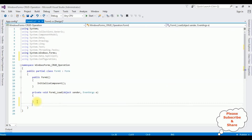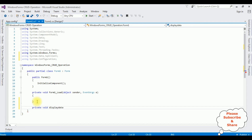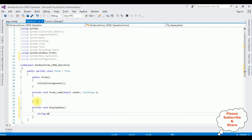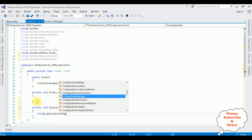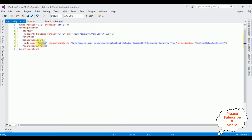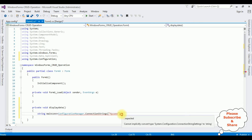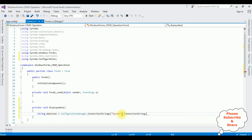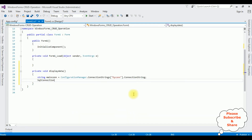After that, I am creating a function: private void DisplayData(). In this function, I am adding the connection string. String mainCon equals ConfigurationManager.ConnectionStrings — between double quotes I am adding the connection string name from App.config, which is mycon — .ConnectionString.